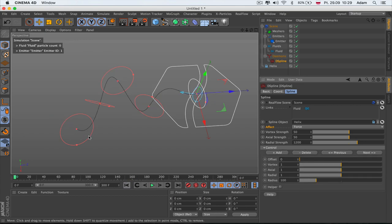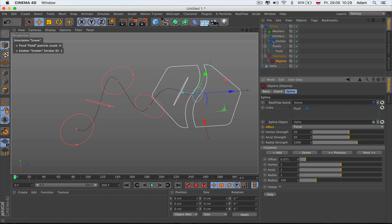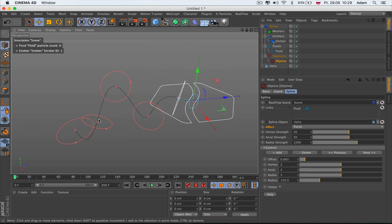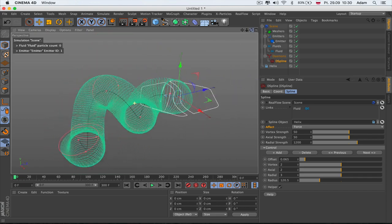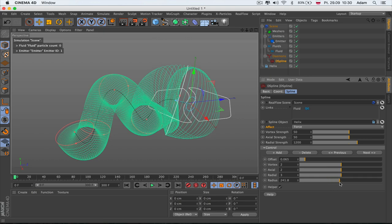Here we have the global control of particles, and here we have individual point control. Each point can be modified with small numbers — these are not multipliers. We can get the offset of a point so we can affect it a little bit away from the emitter. There's per-point Vortex, Axial — which pushes from the spline — and Radial as well. The Radius controls which area of particles is affected around that point.